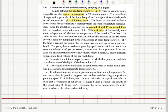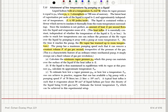In order to reach low temperatures, one can reduce the pressure of the helium vapor over the liquid by pumping it away with a pump at room temperature. By the time it reaches the pump, the helium vapor has warmed up to room temperature. The pump has a maximum pumping speed such that it can remove a constant volume of gas per second irrespective of the pressure — a characteristic feature of an ordinary rotary mechanical pump, which sweeps out a fixed volume of gas per revolution. Calculate the minimum vapor pressure this pump can maintain over the surface of the liquid if the heat influx is Q.